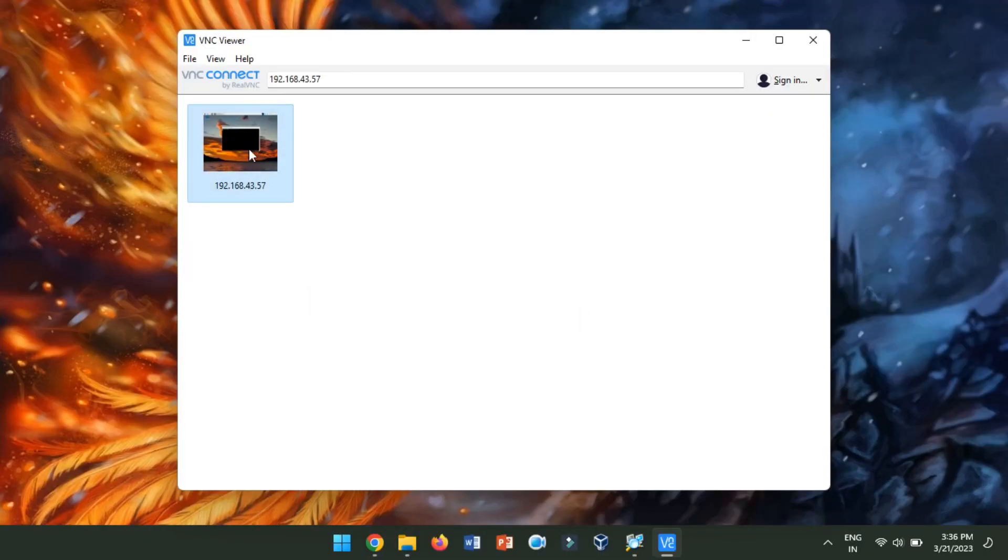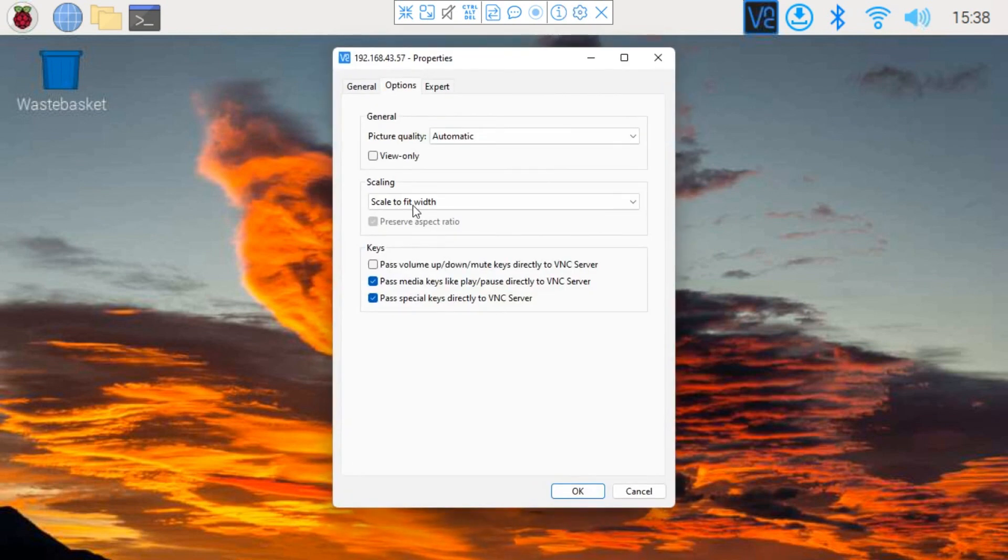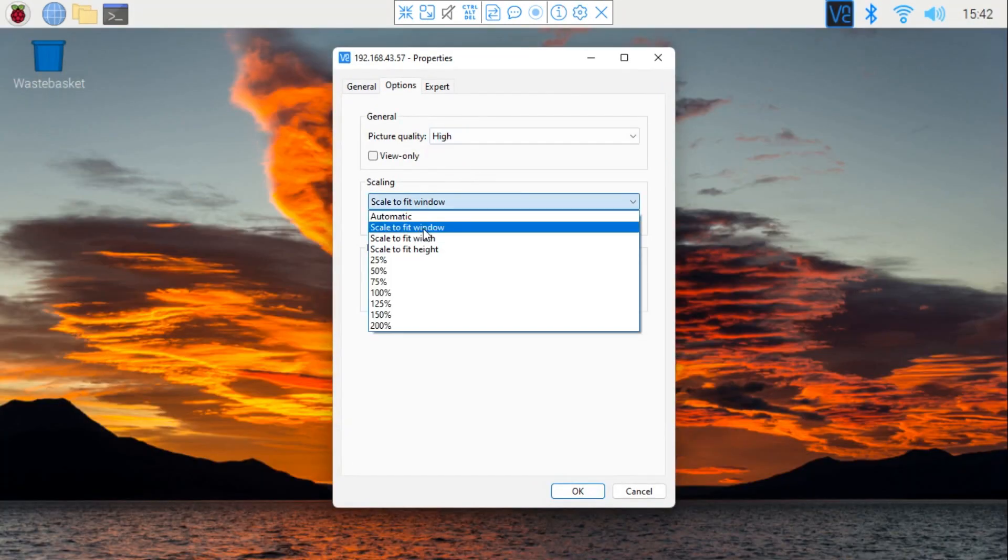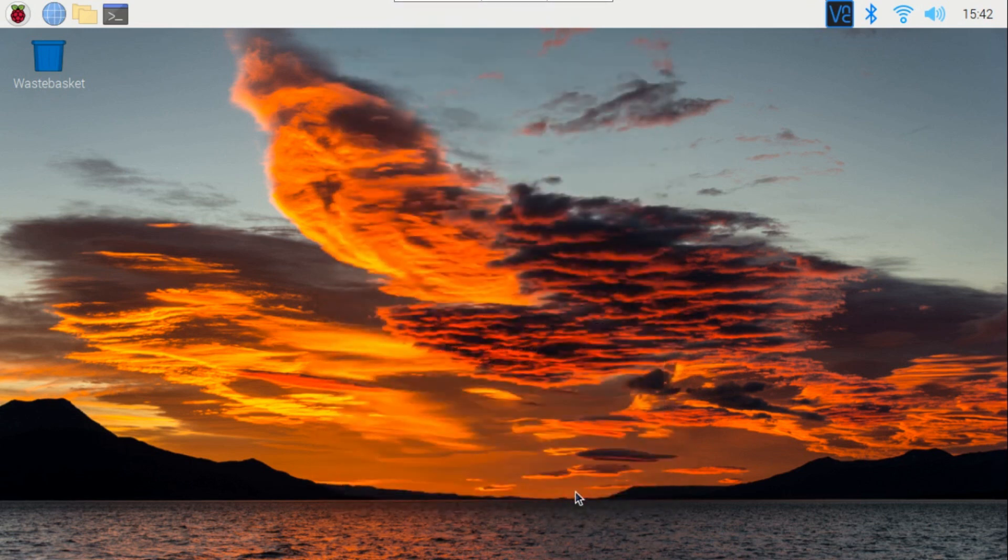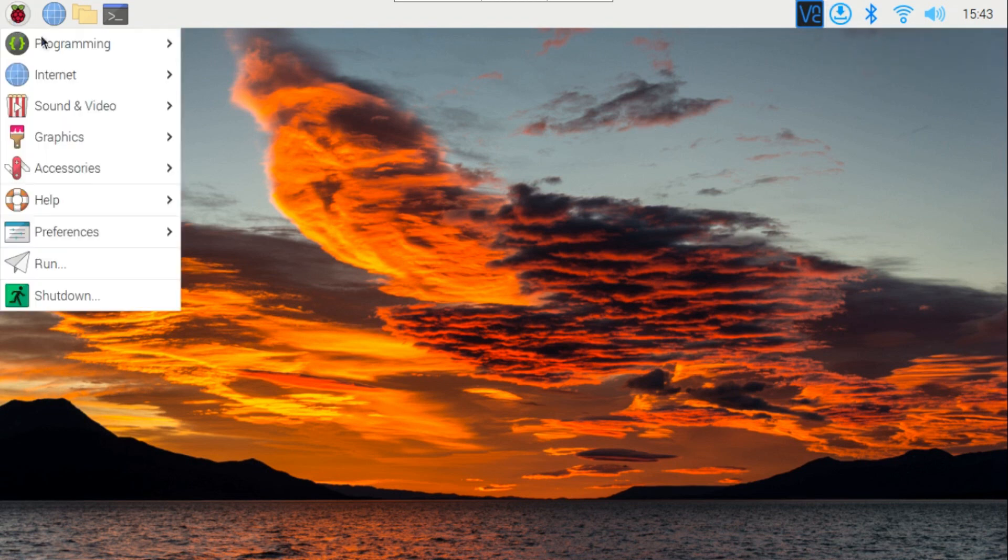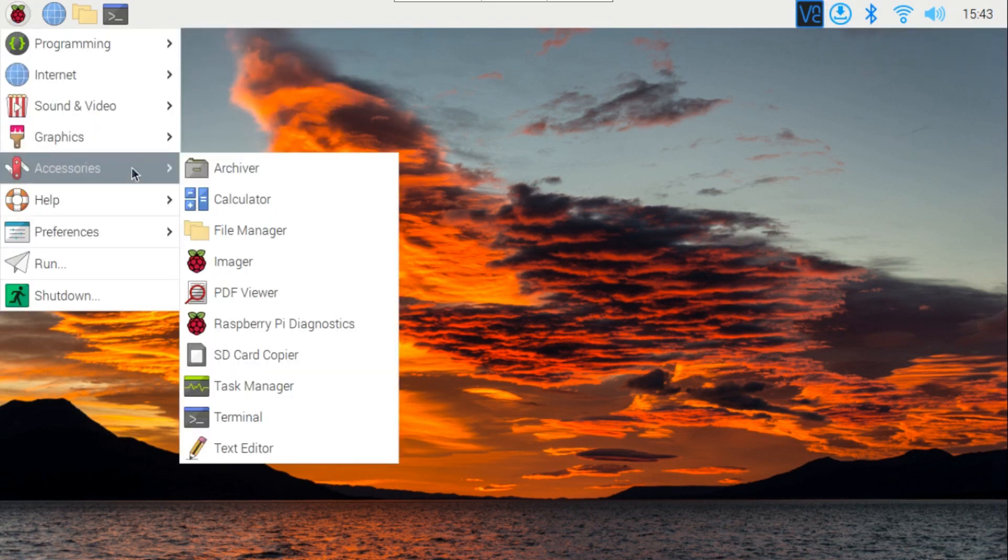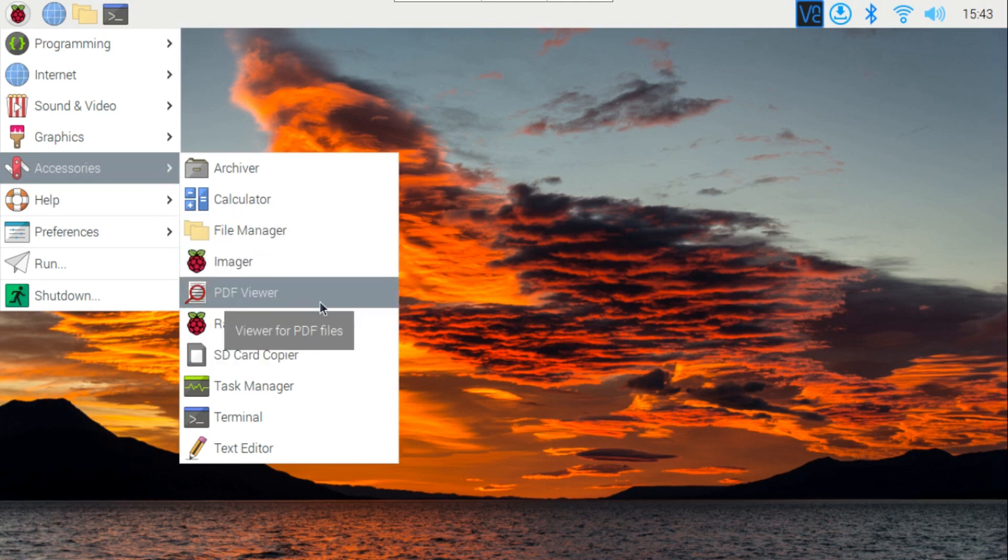Once again connect to Raspberry Pi from the VNC viewer. For a better view, click Settings, set the picture quality to High and scale it to fit the window. If there are any doubts or queries related to this video, then write them below in the comment section.